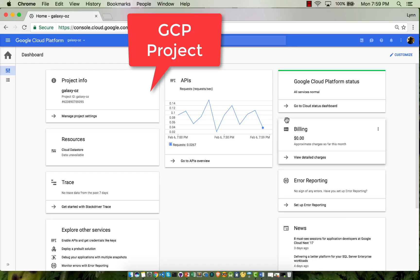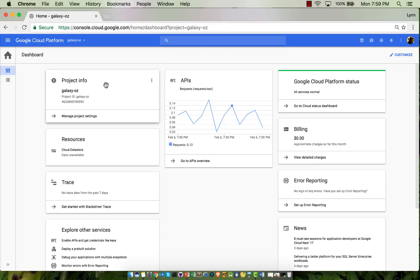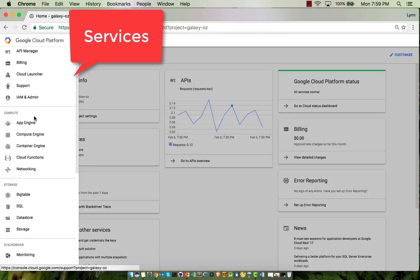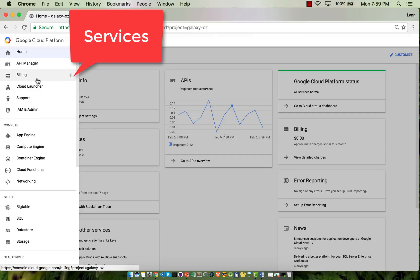Hi, and welcome to GCP Demos. The first one, we're going to take a look at storage. Here's a project, and here's a list of services.